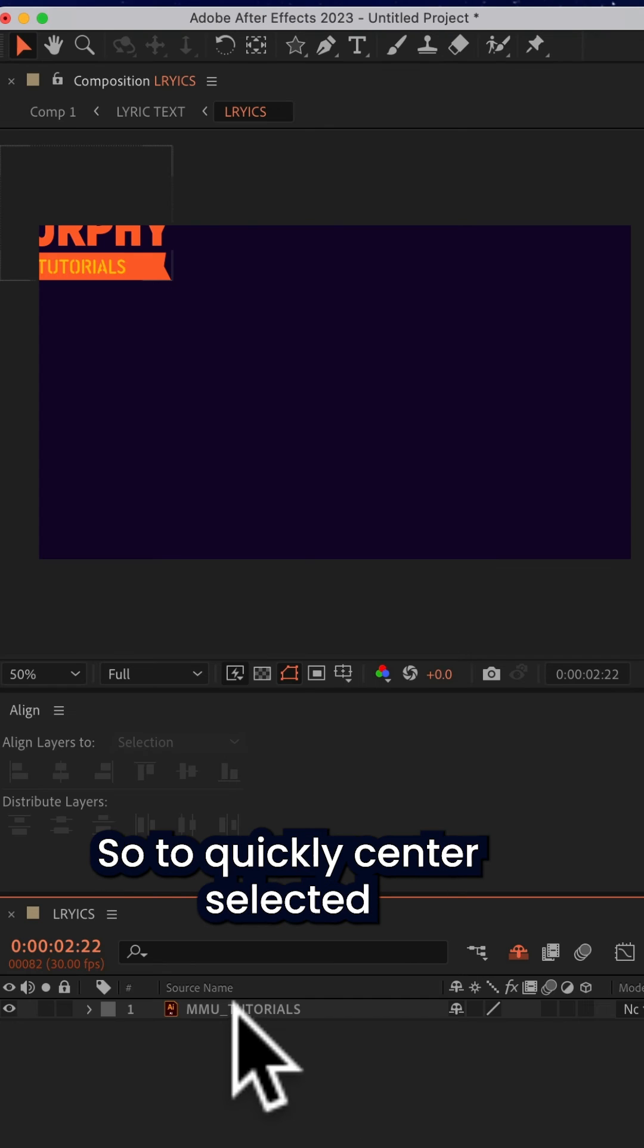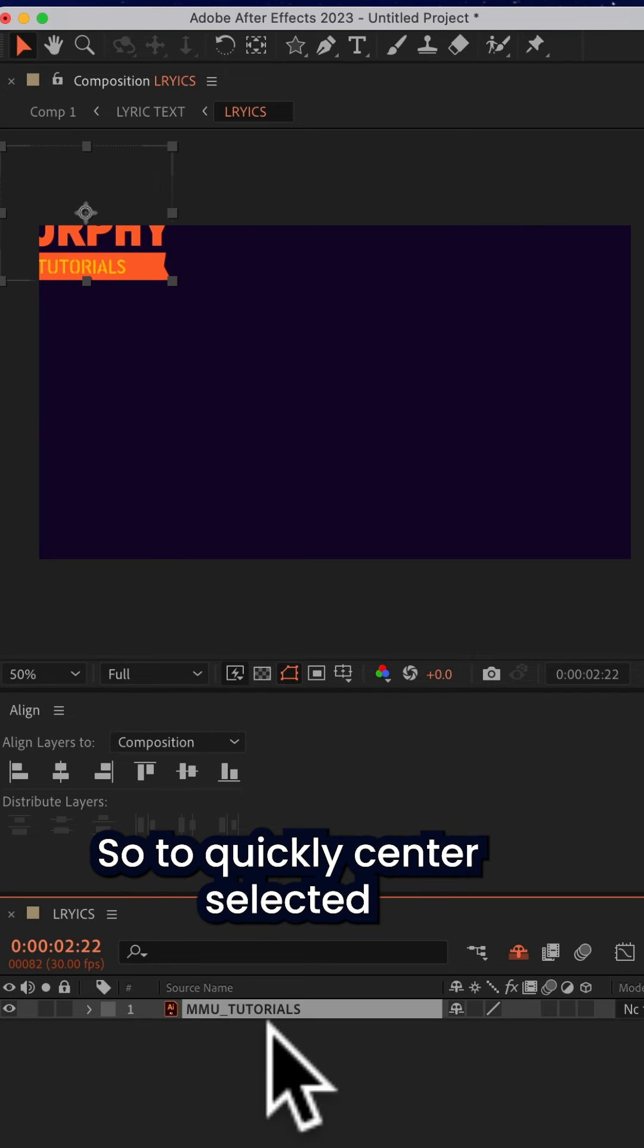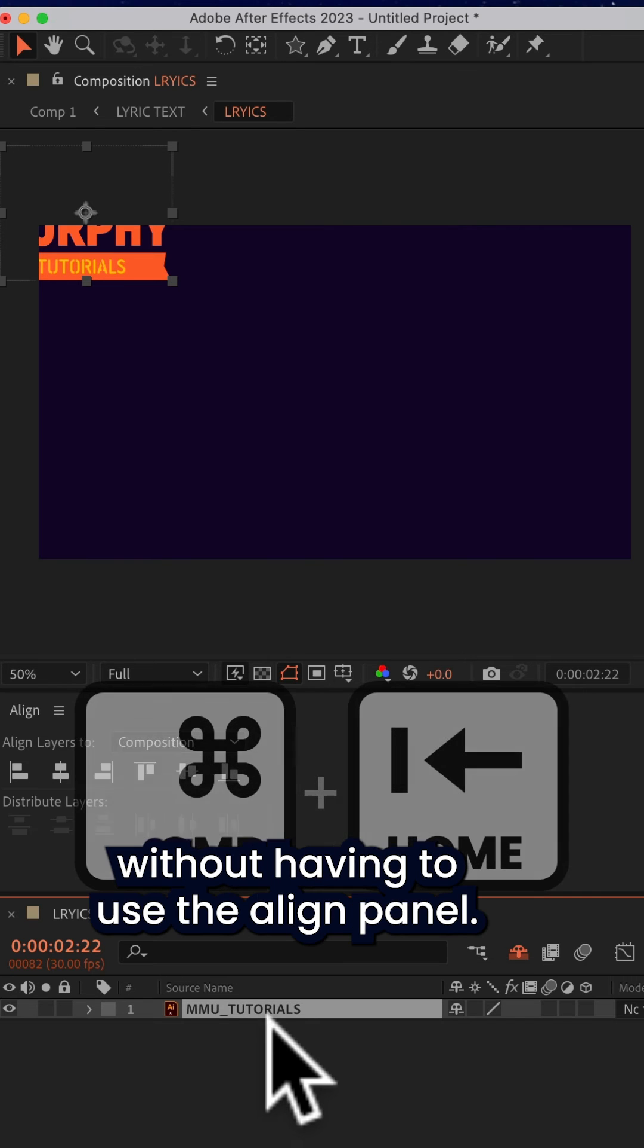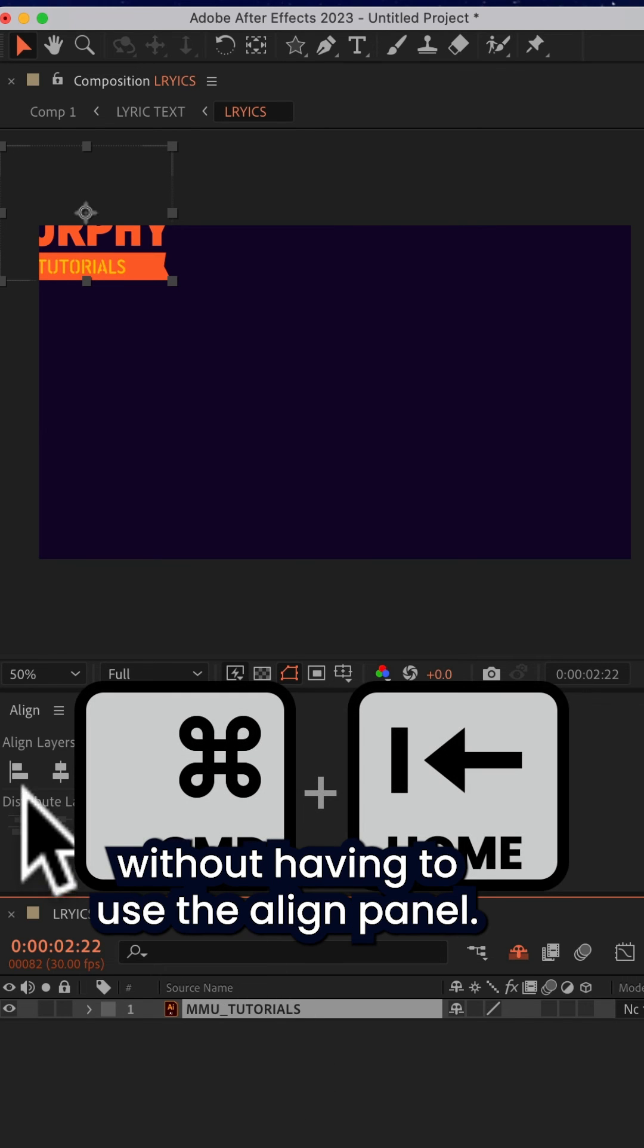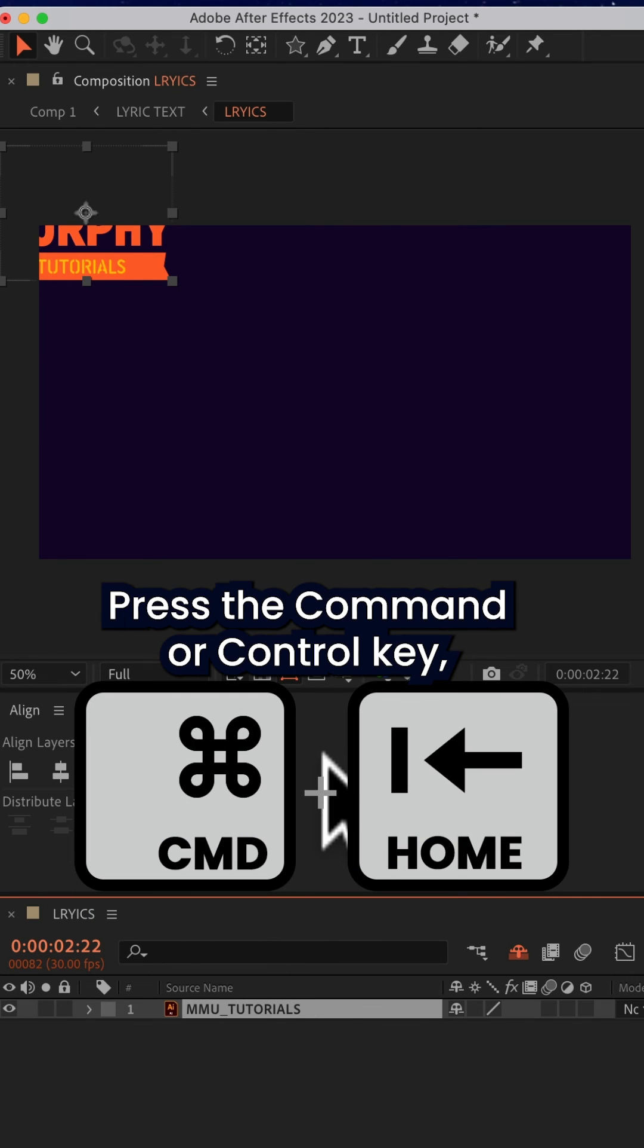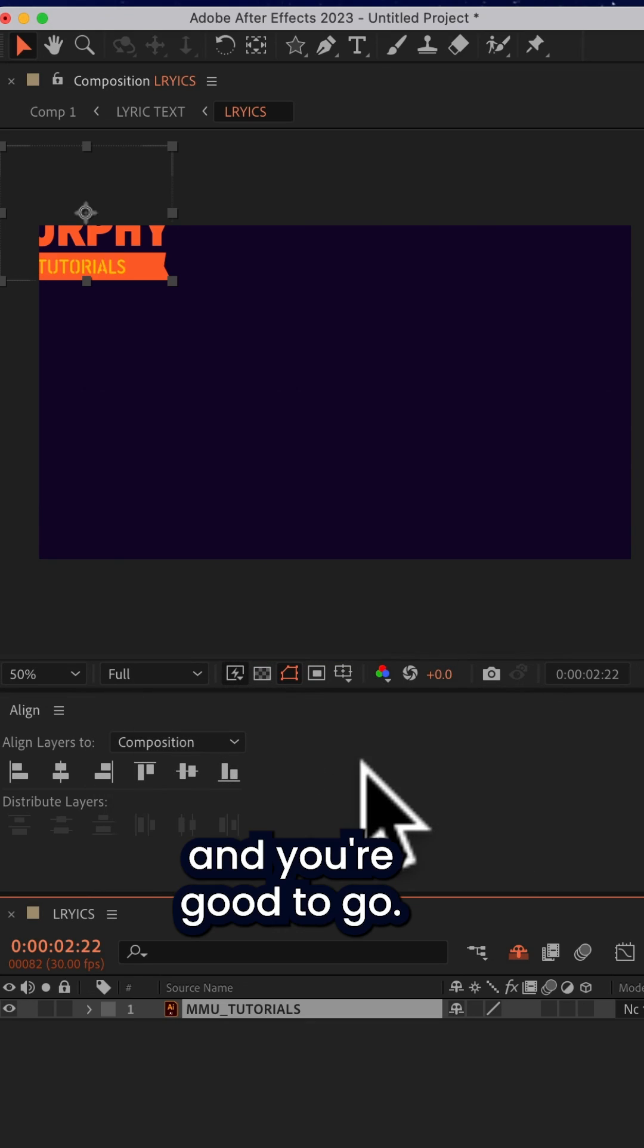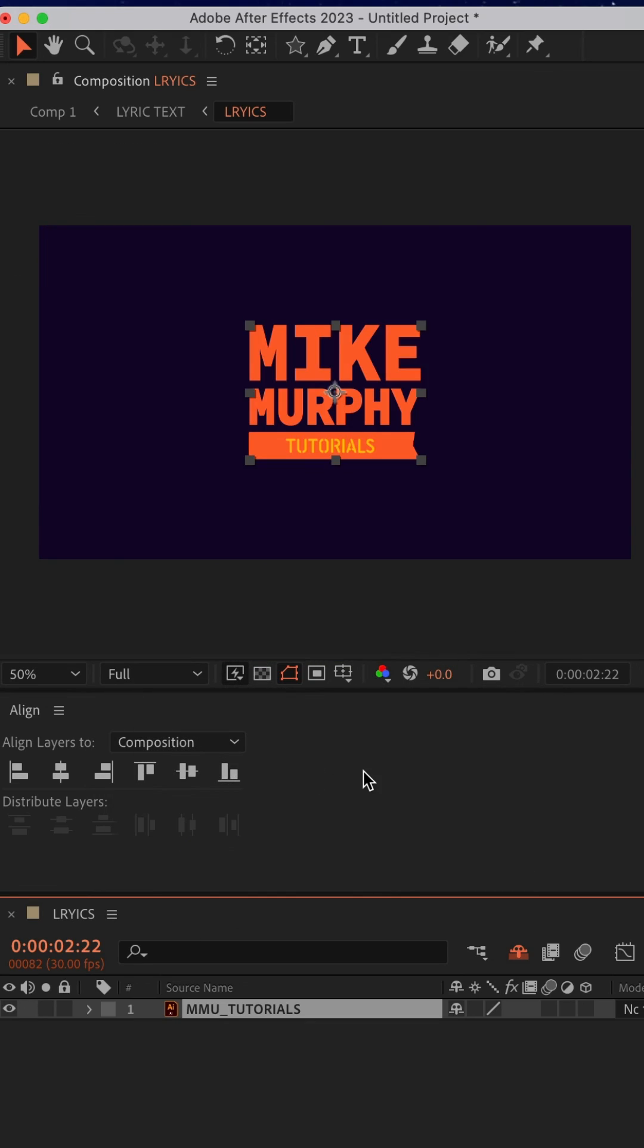So to quickly center selected layers in Adobe After Effects without having to use the align panel, press the Command or Control key, tap on the Home button, and you're good to go.